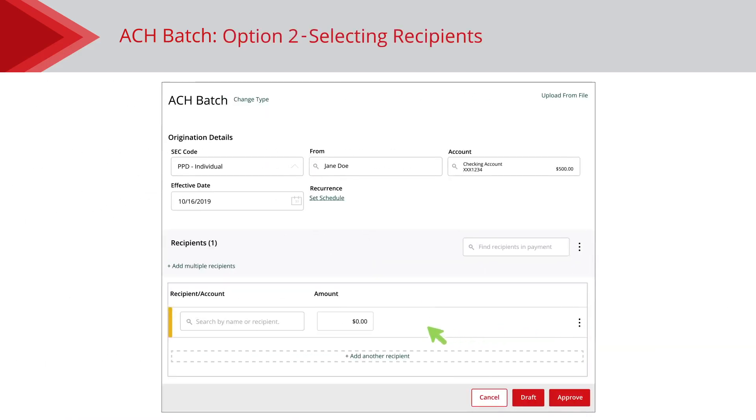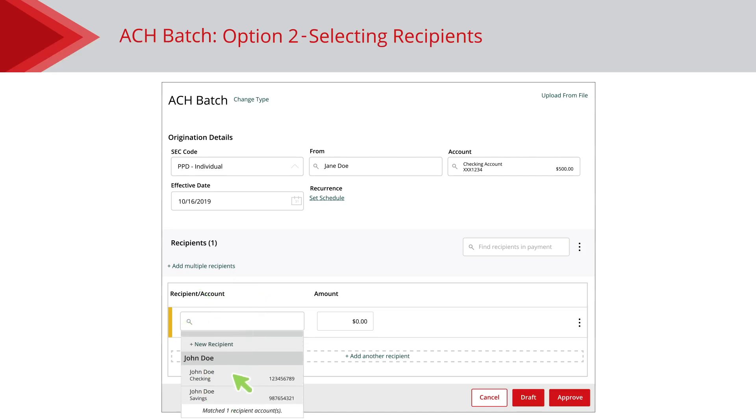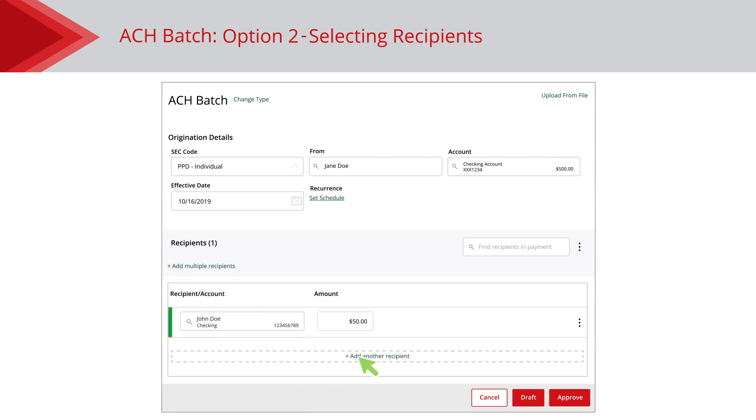Option 2: use the Recipient Account dropdown to select a recipient and click the Add Another Recipient link to add an additional recipient.